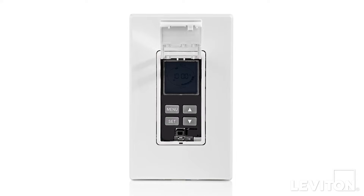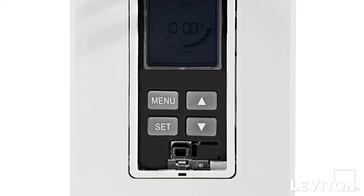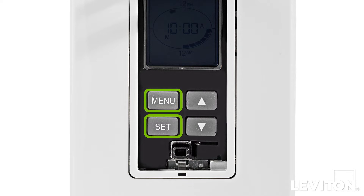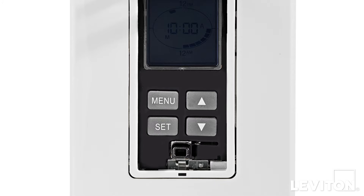The open door reveals the programming buttons: Menu, Set, and the up and down arrows. Centered beneath the programming buttons is the override button. Press this at any time to exit the programming mode.